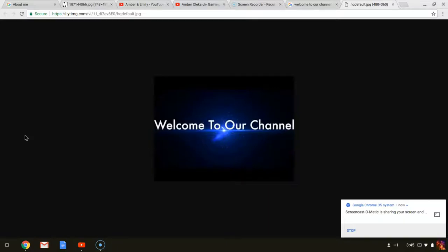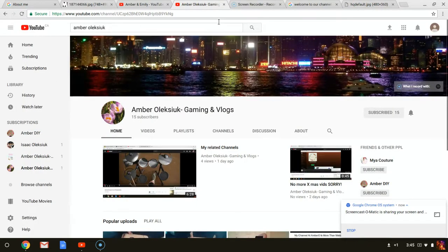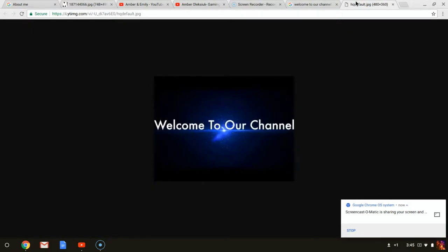Welcome to our channel. This is a new channel and if you haven't already been on my old channel, it is Amber Alexiak. So our new channel is Amber and Emily. I'm Amber and my sister is Emily. Say hi! Yeah, they already know me. So if you don't know Amber Alexiak or any of her accounts, then just don't worry about it.